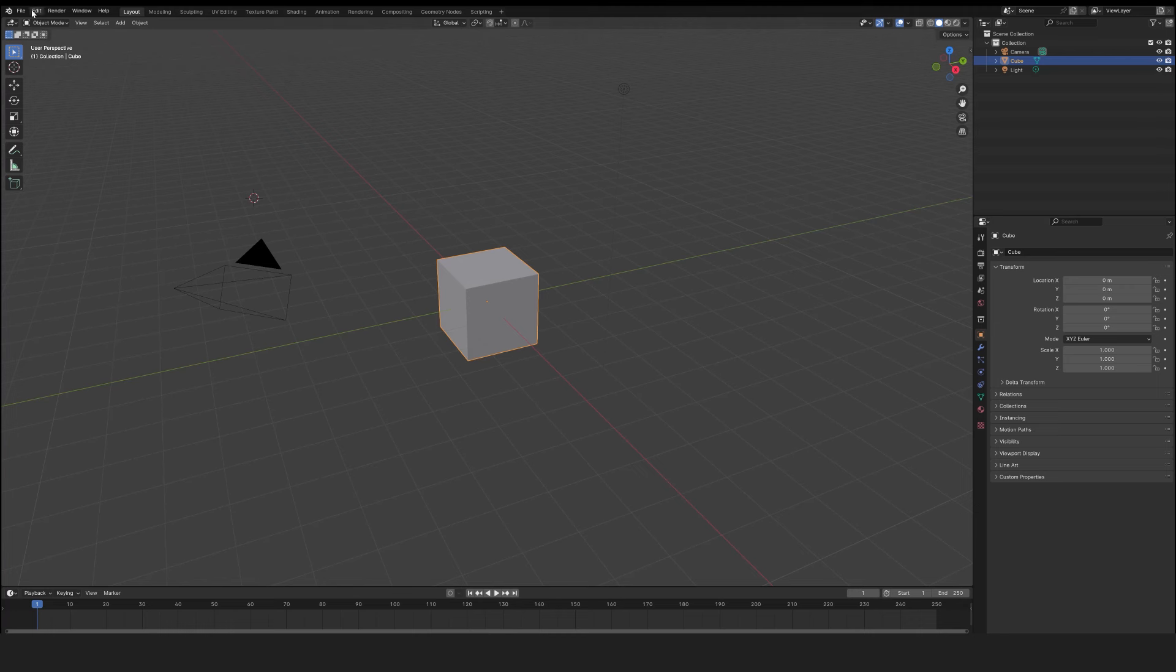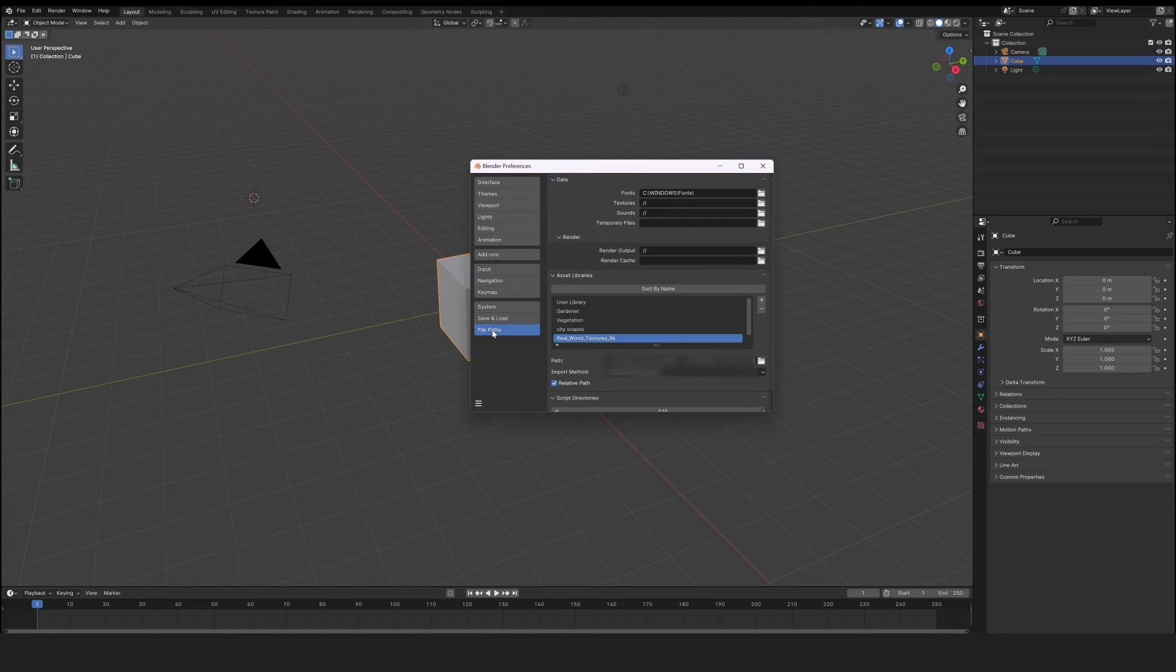Go to Edit, Preferences, and in the File Path tab, click on Plus.